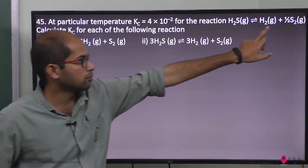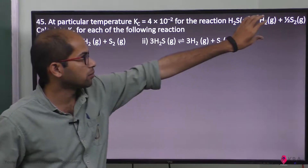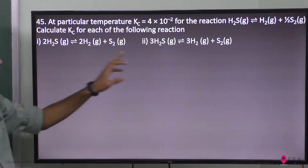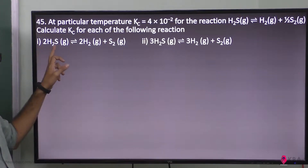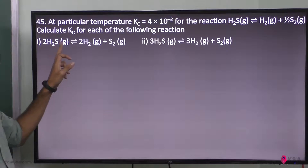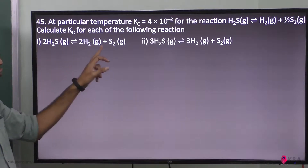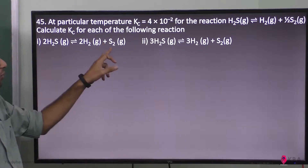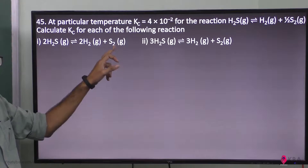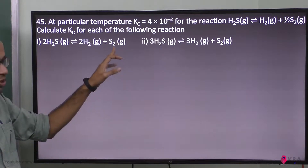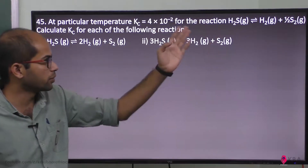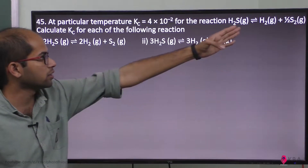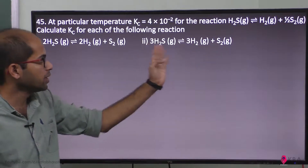The first equation is multiplied by 2, giving 2H₂S ⇌ 2H₂ + S₂. The second equation is multiplied by 3.